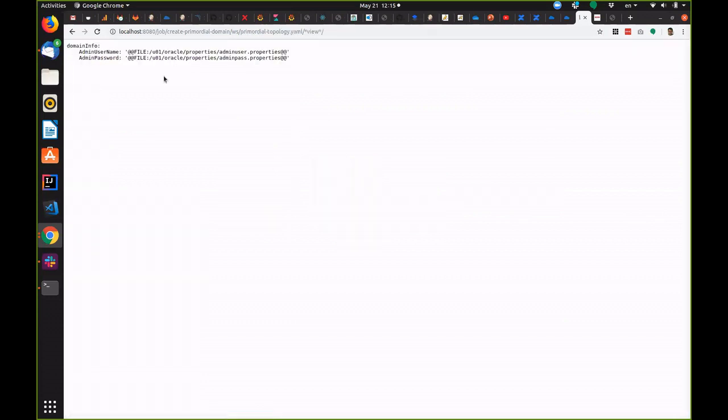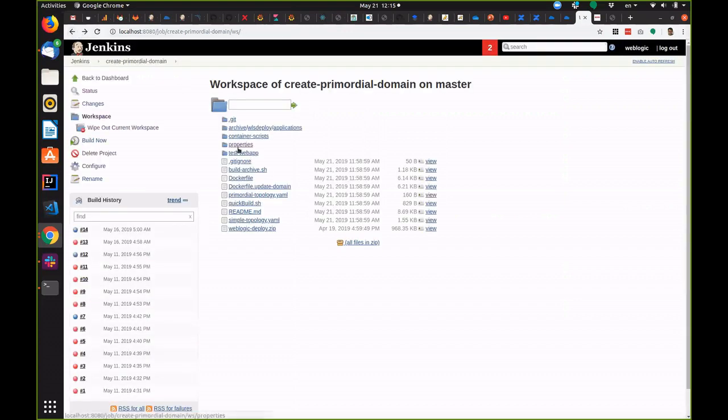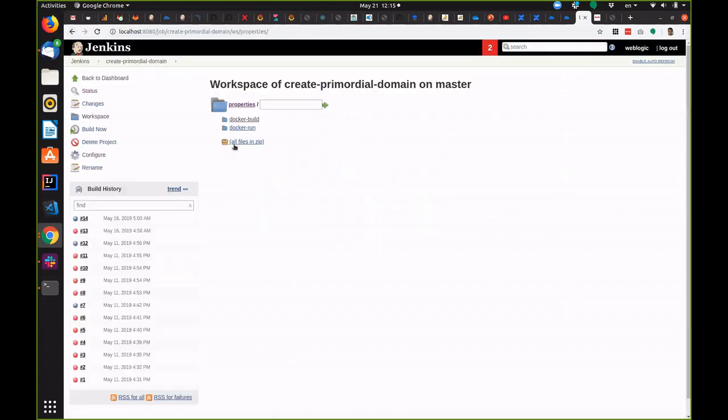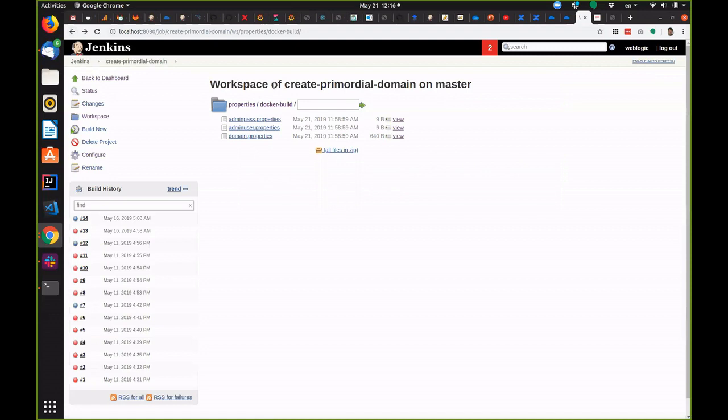Here's the model that we just saw. You can see it has literally just the admin username and password and these come from the properties file located here. Here's the username and password.